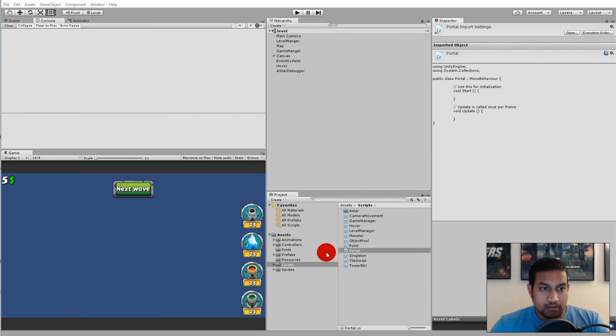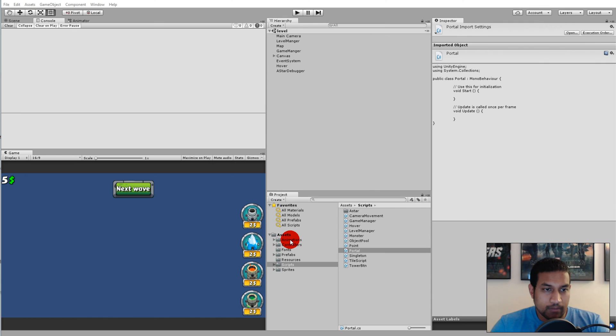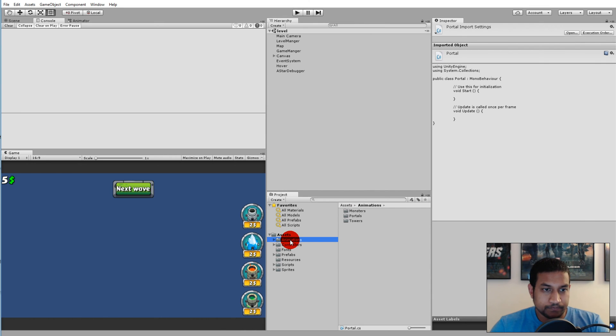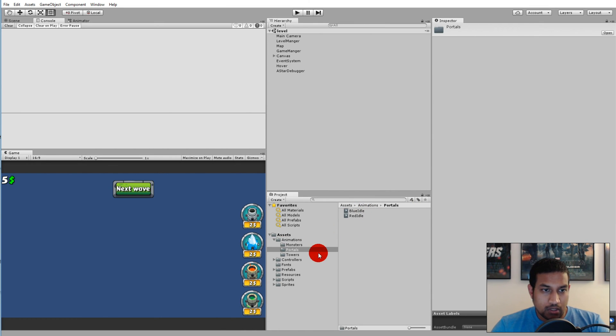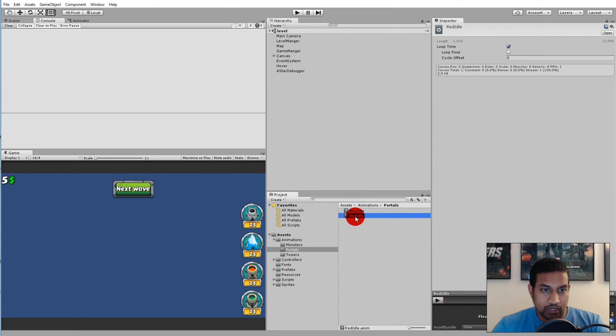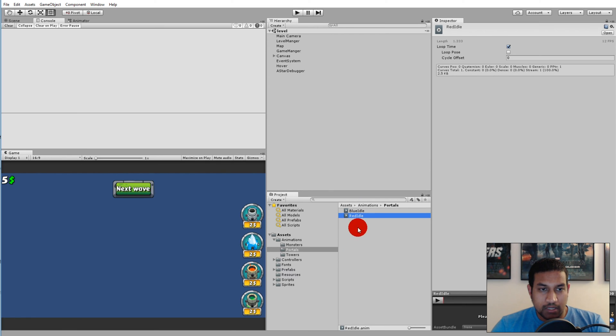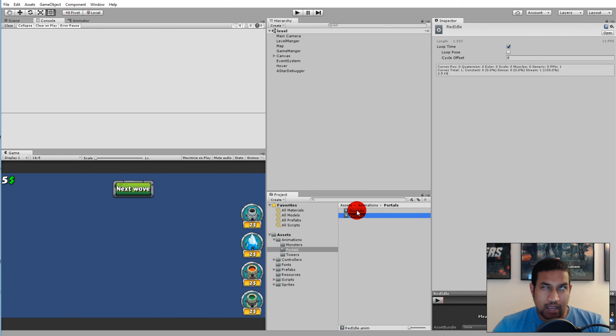First of all, we need to create the animation. Go to the animation folder and in there there's something called portals. Right now we have a blue idol and a red idol. We'll have to create an animation for opening the red portal, and then later we'll do it for the blue one.